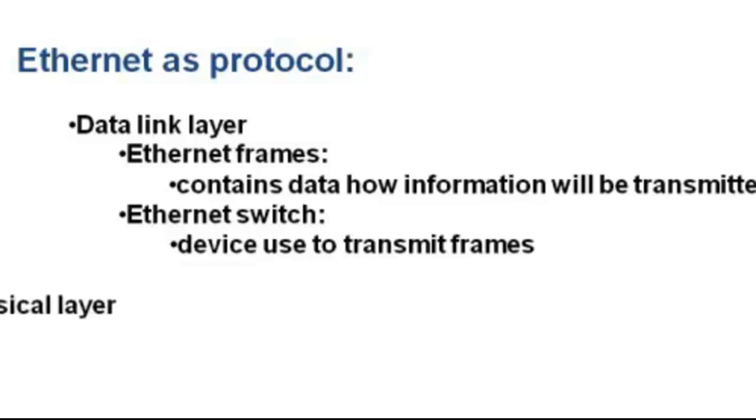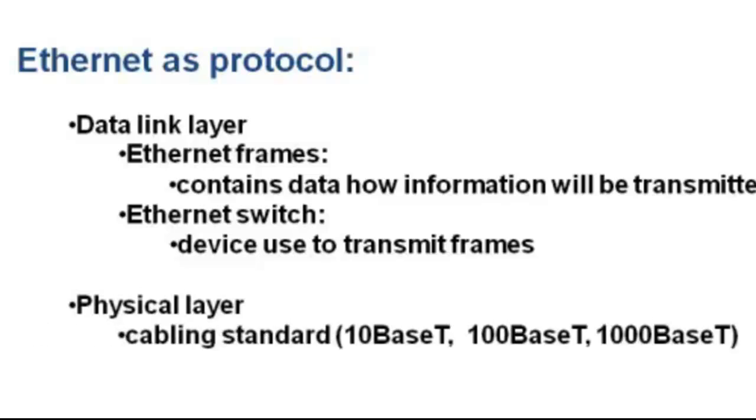The Ethernet protocol in physical layer deals with a cabling standard like type, distance, voltage, and connector. A very common example is the 10BASE-T standard.